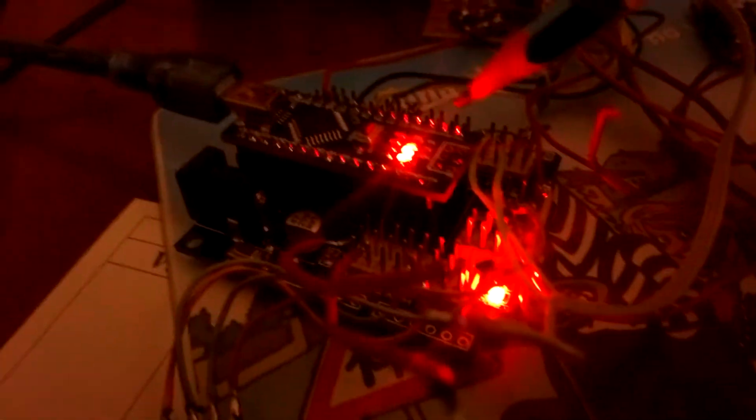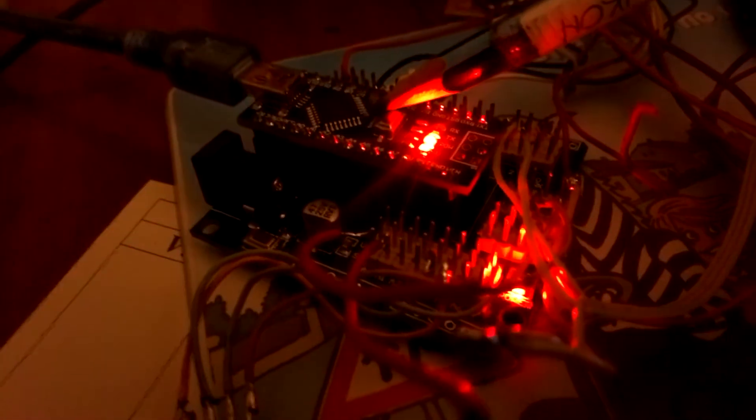Here you can see one module PCF8574. I need another one. Here is the Arduino Nano board.